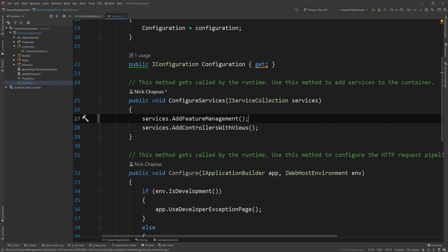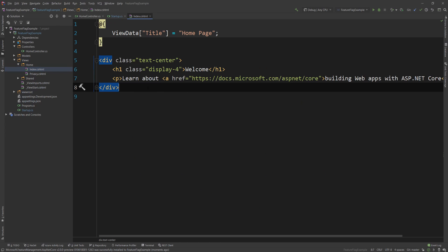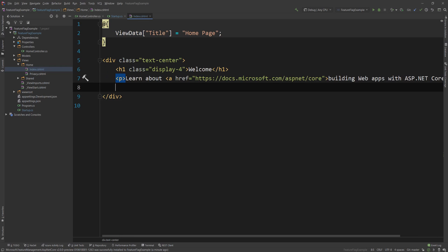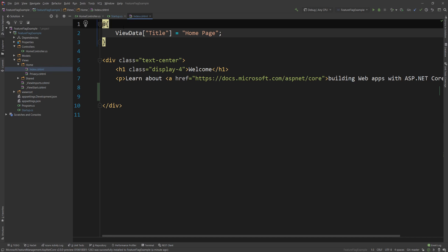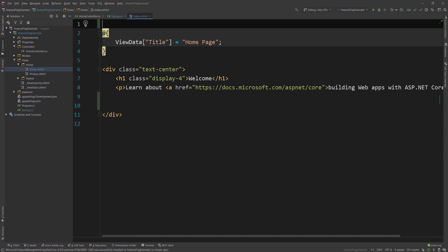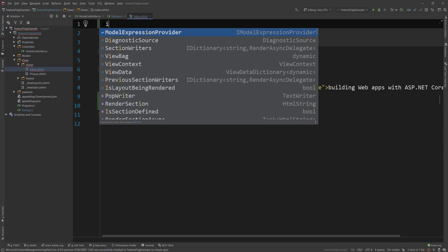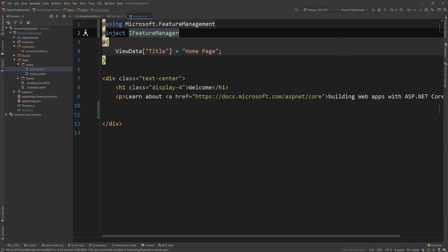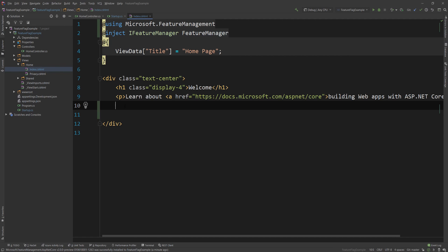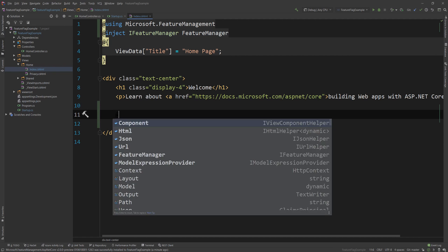And let me just quickly show you how your code might look like if you have a feature flag. I'm going to go into views and I'm going to go into home and index which is the home page of this ASP.NET Core application and at the bottom under this paragraph I'm going to inject a couple of things. In fact just one thing I'm going to say inject I feature manager and I'm going to give it a name and here I will say